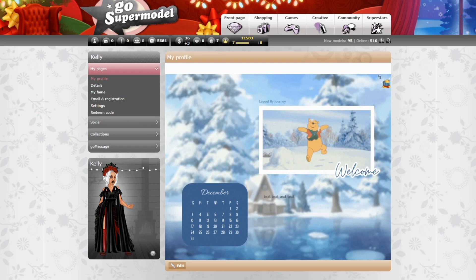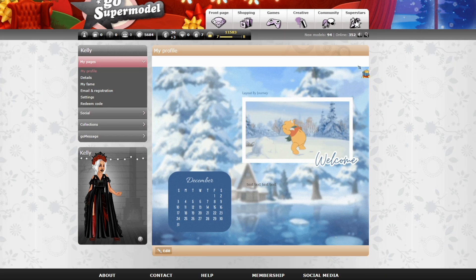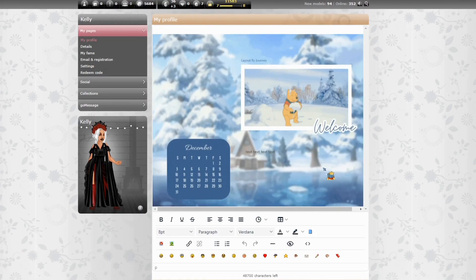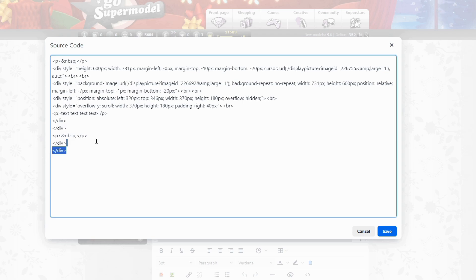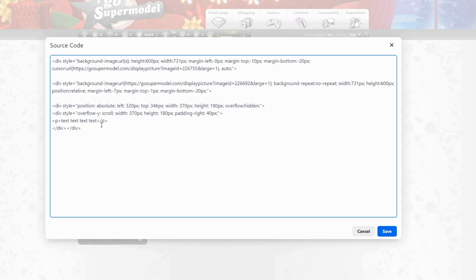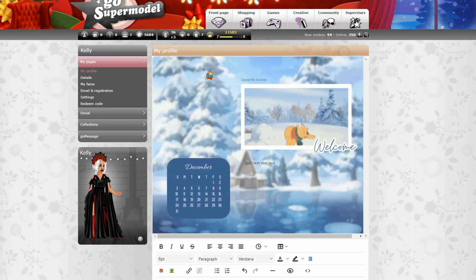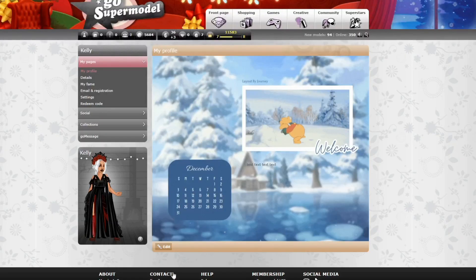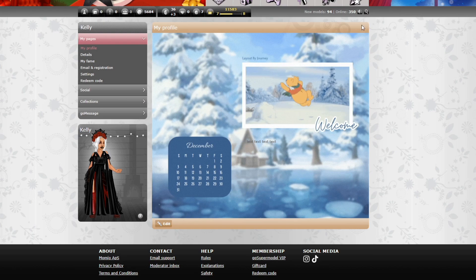With this profile it's not really a problem yet because there is no box to put text in, but with other profiles there is. Now I will show the correct way to do this. Edit your profile again, click on the icon next to the eye, paste your layout code there, and click save. As you can see, the layout is now at the correct height without a white bar at the bottom or top.